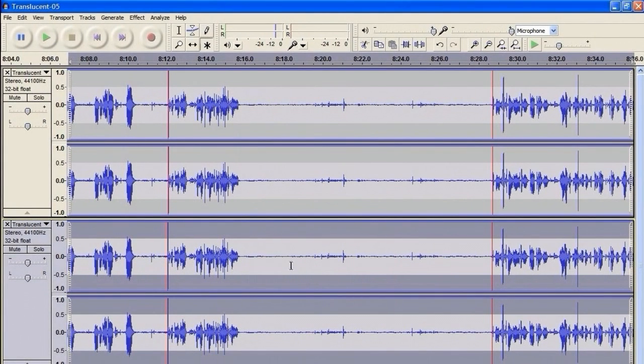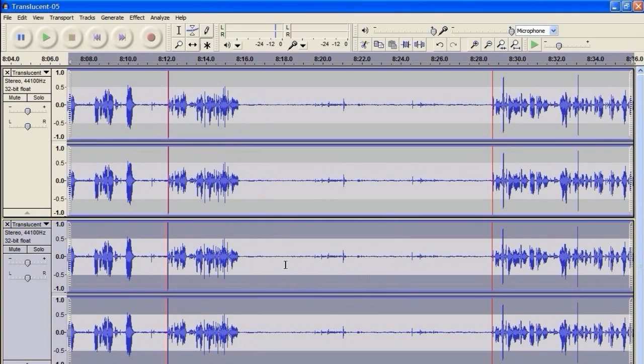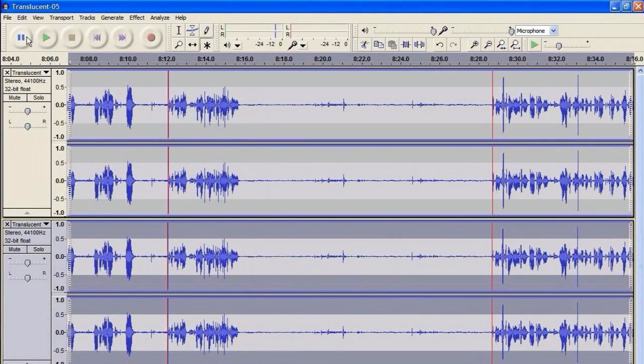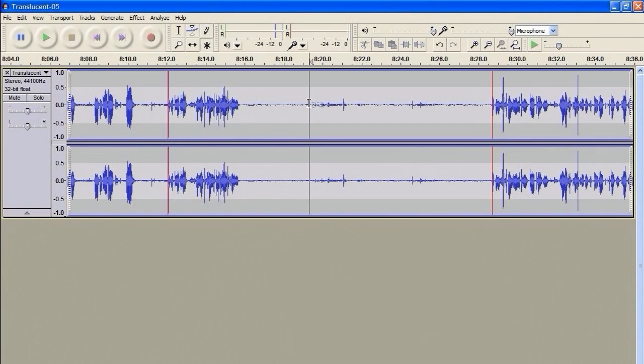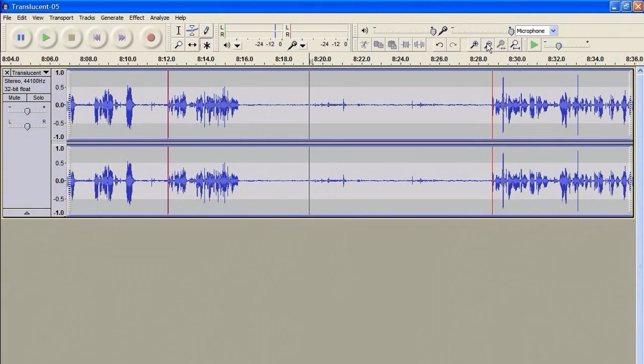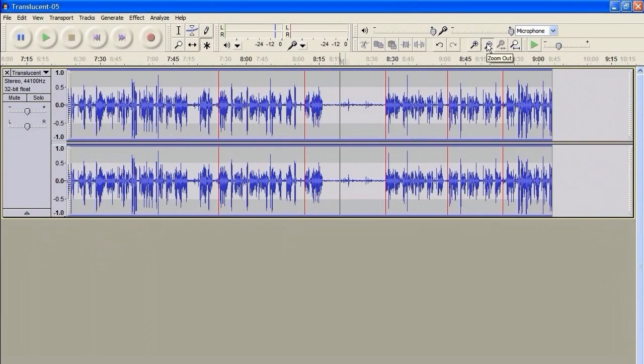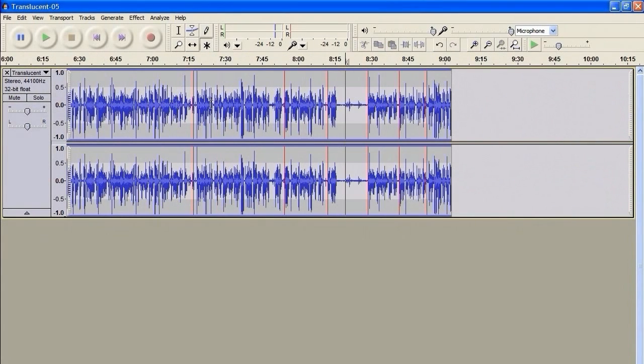Now, as you can see, that moves the areas of silence to the zero line, and that's exactly what we want. I'm going to close that, and I'm going to go up here. This is the full track, and I've already removed DC Offset from this.